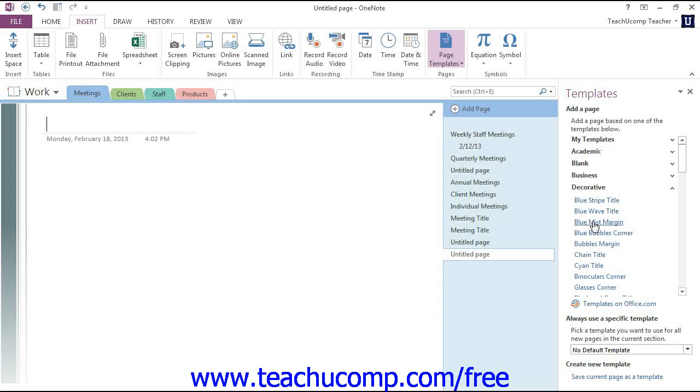Now, once you have applied a template, and you're happy with what it looks like, you can then modify the elements on the page as you normally would. So this is just a starting point, and you can manipulate that in any way you like after you start creating the page.